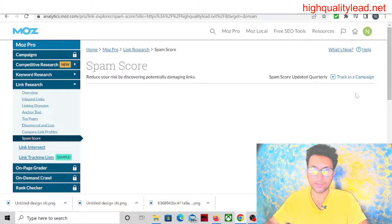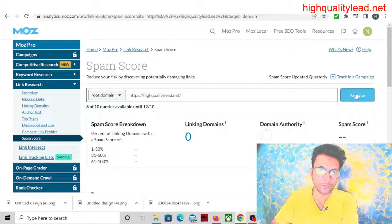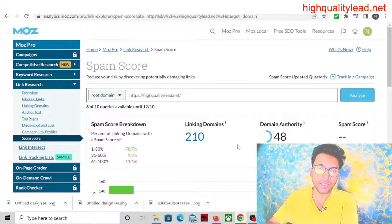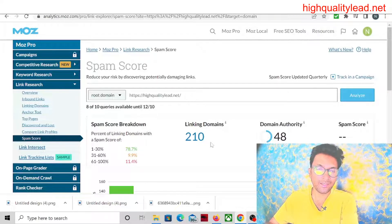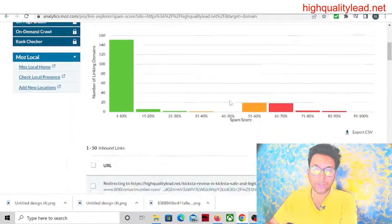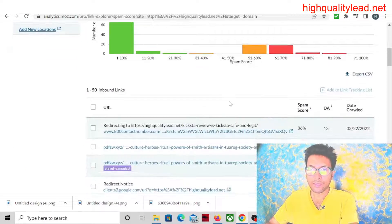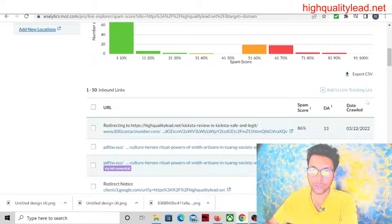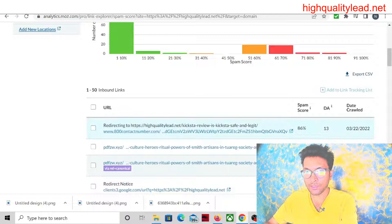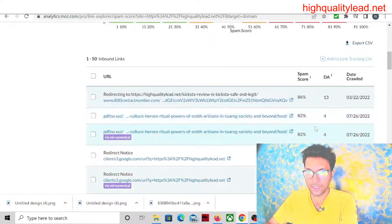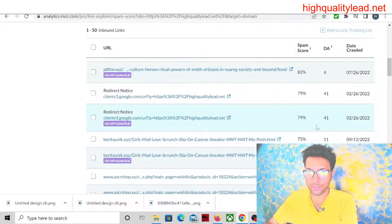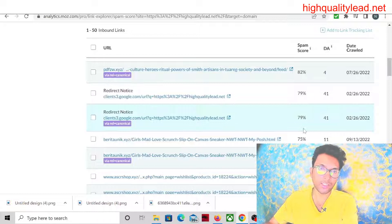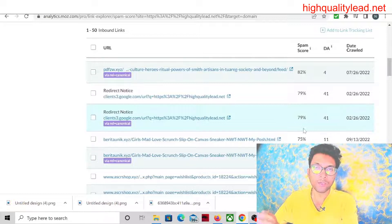And analyze. So you can see that there are 210 linking domains. Now you can see that there are a few websites with spam scores of 86%, 82%, 79%.